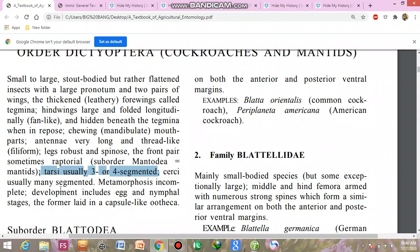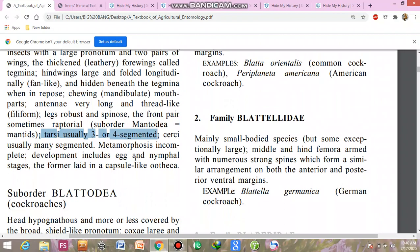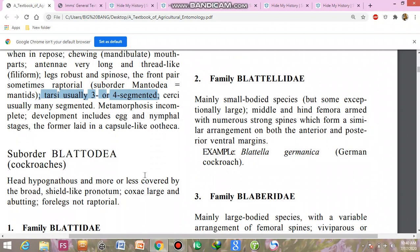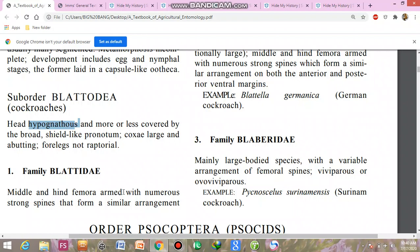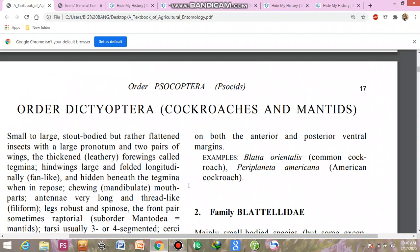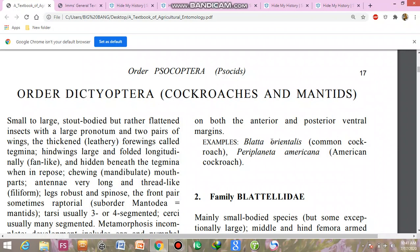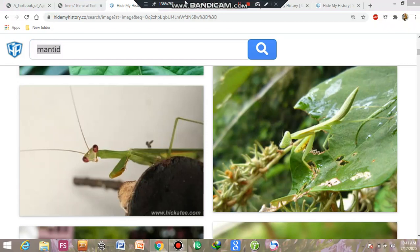Tarsi usually have three to four segments. Metamorphosis is incomplete; development includes egg and nymphal stages, with eggs laid in a capsule-like ootheca. Suborder Blattodea includes the cockroaches. The head is hypognathous and more or less covered by the broad shield-like pronotum. The front pair of legs is large but not raptorial or grasping. Family Blattidae: the middle and hind femora are armed with numerous strong spines forming a similar arrangement on both the anterior and posterior ventral margins.